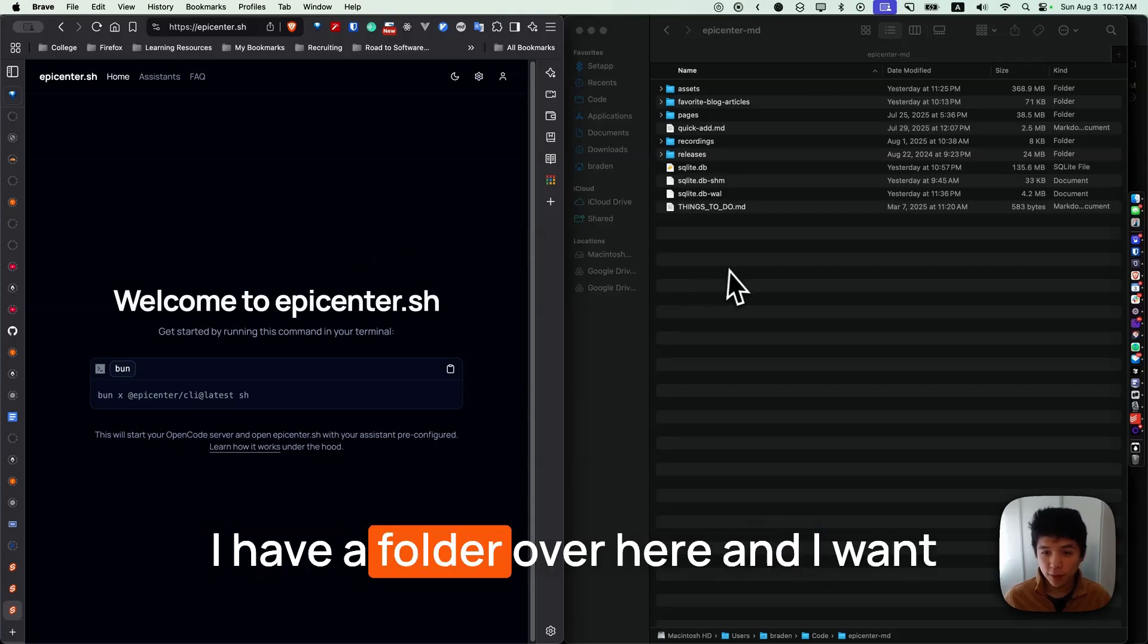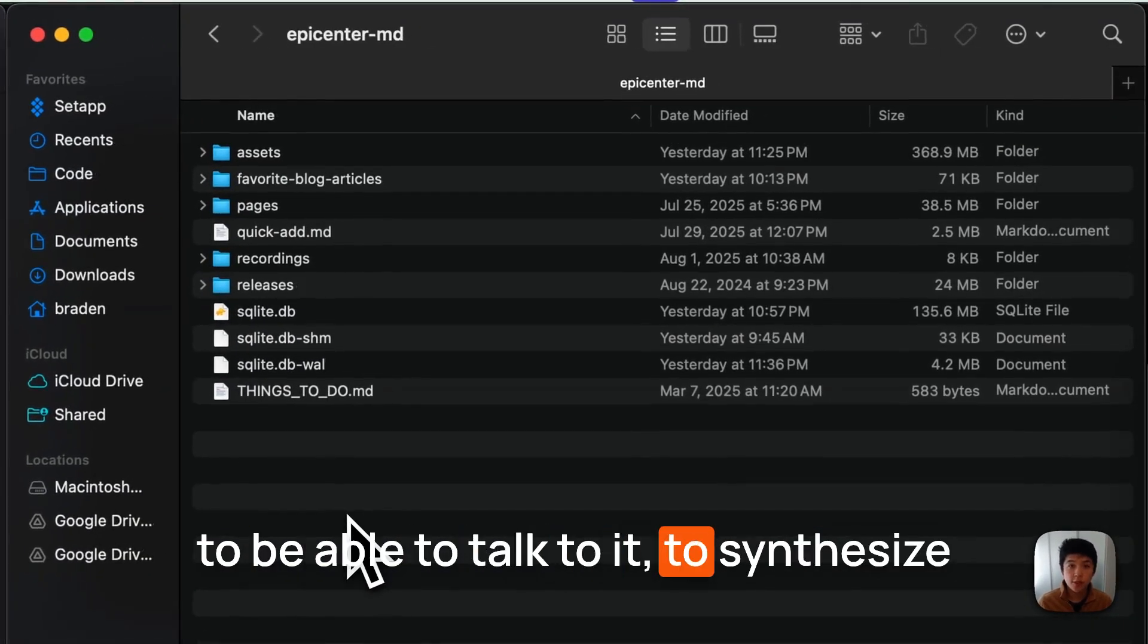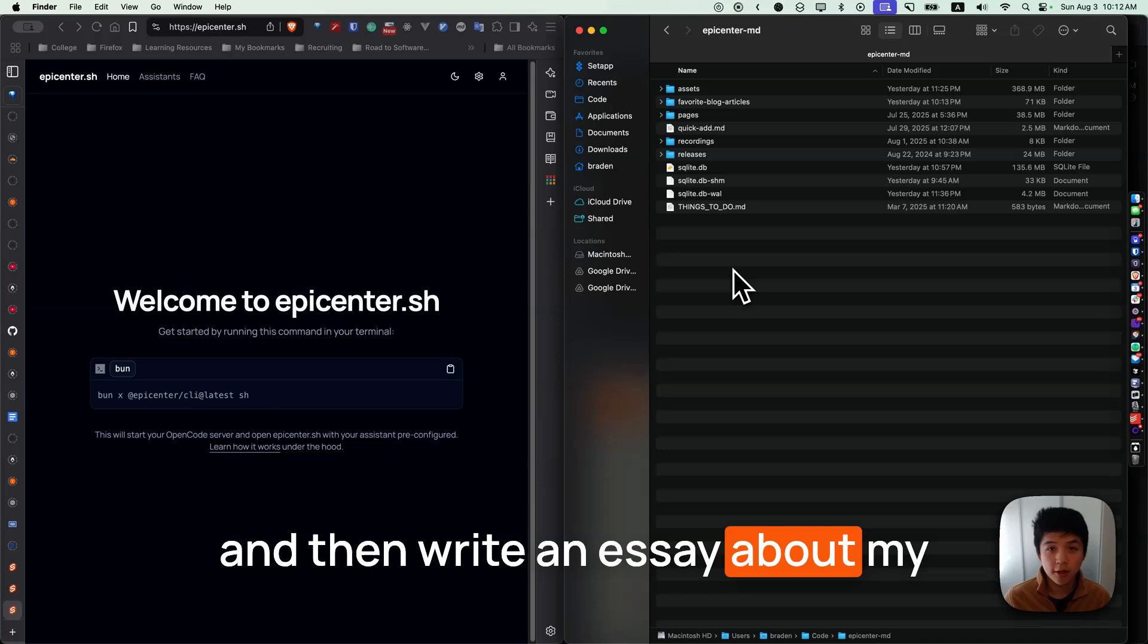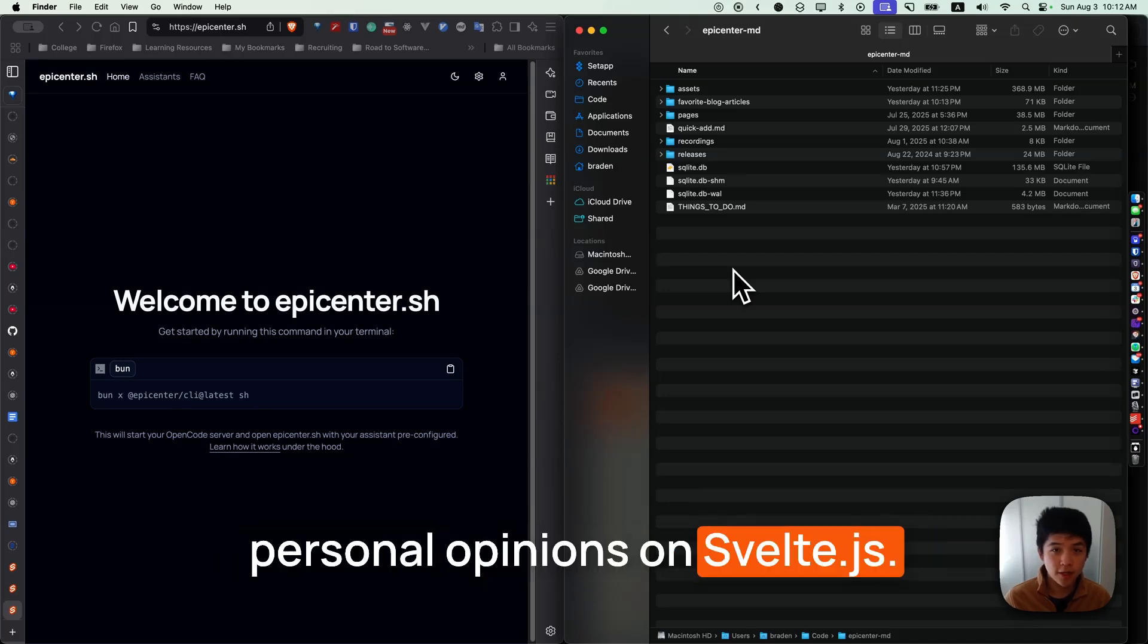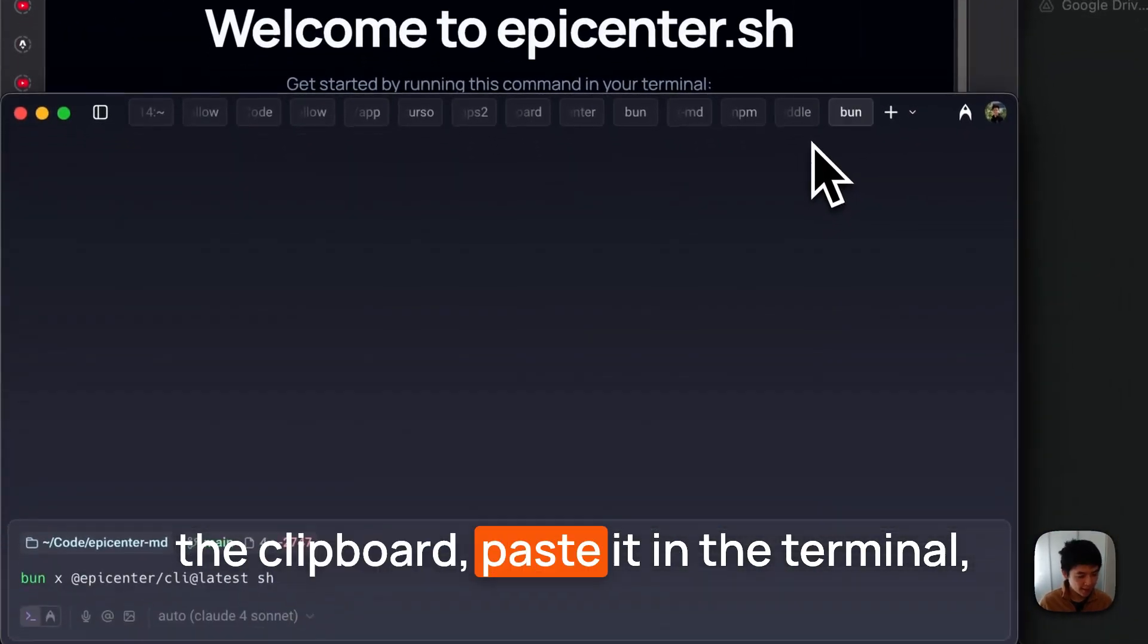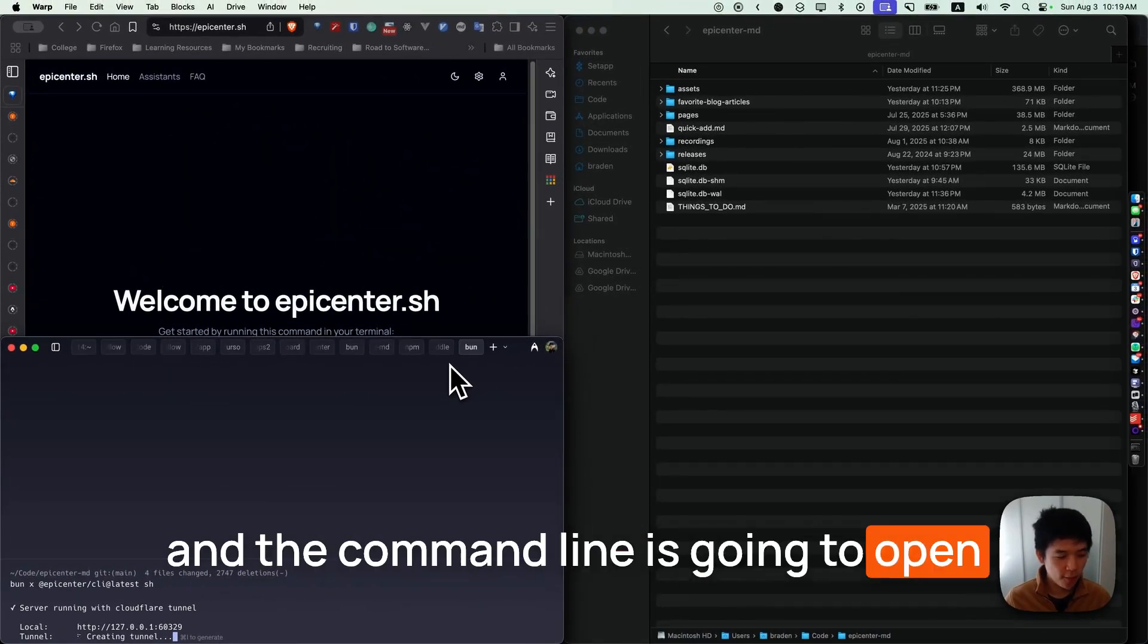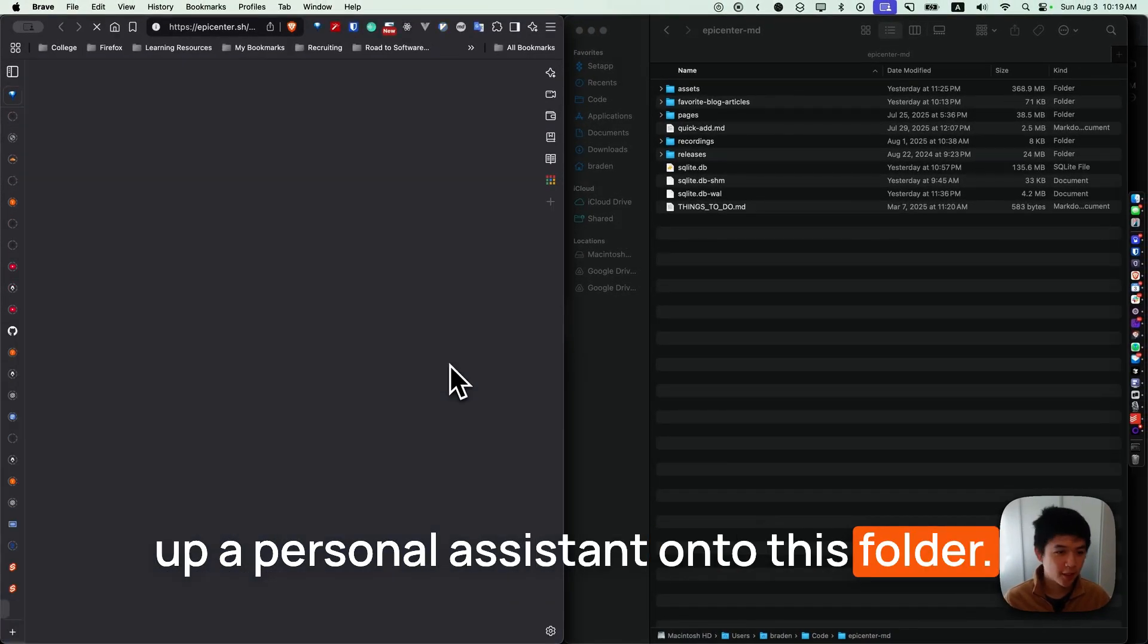I have a folder over here and I want to be able to talk to it to synthesize and then write an essay about my personal opinions on Svelte.js. All I need to do is copy this command to the clipboard, paste it in the terminal, and the command line is going to open up a personal assistant onto this folder.